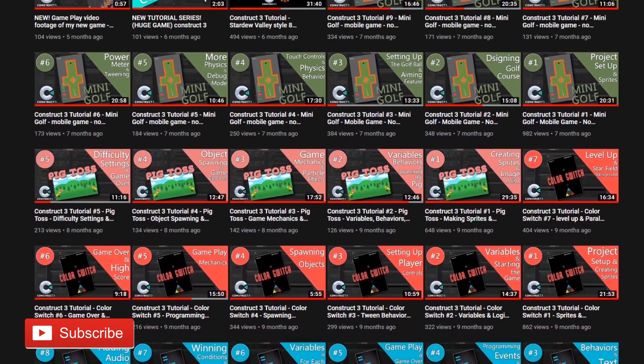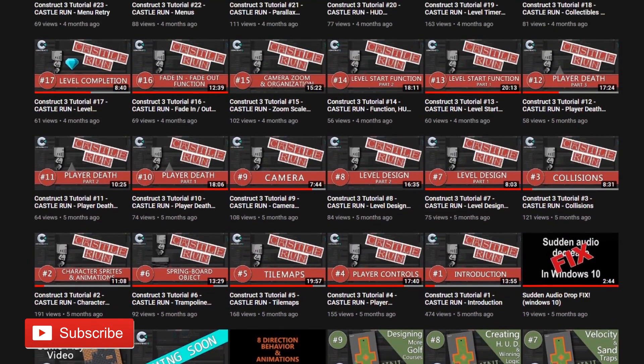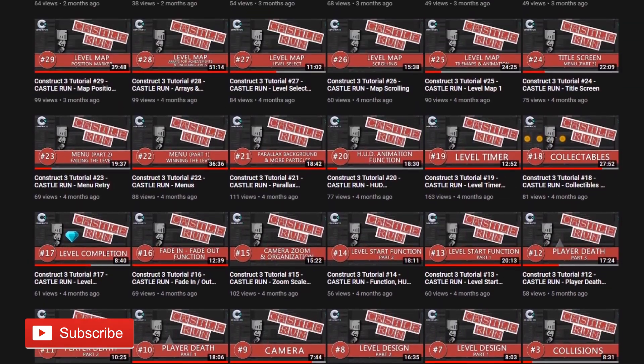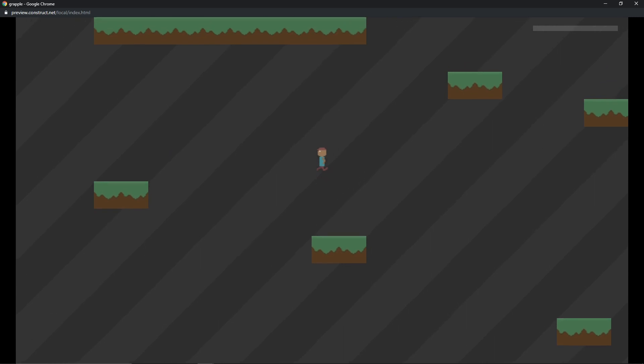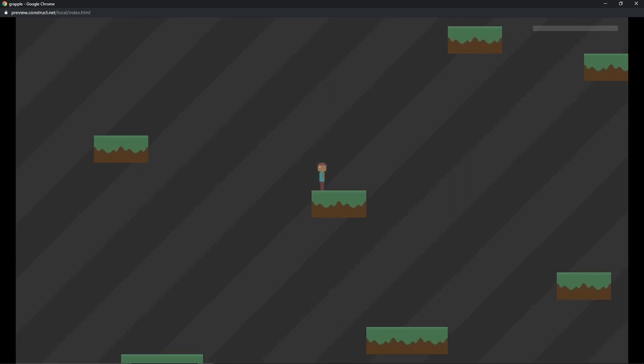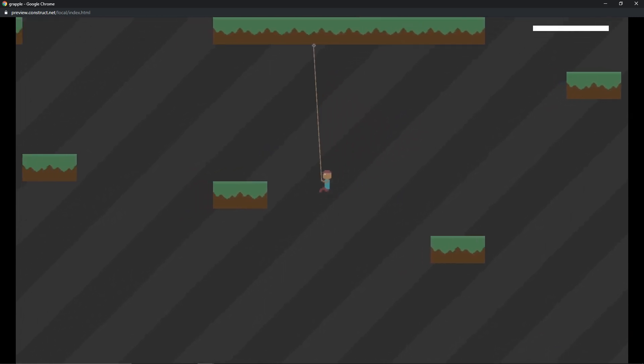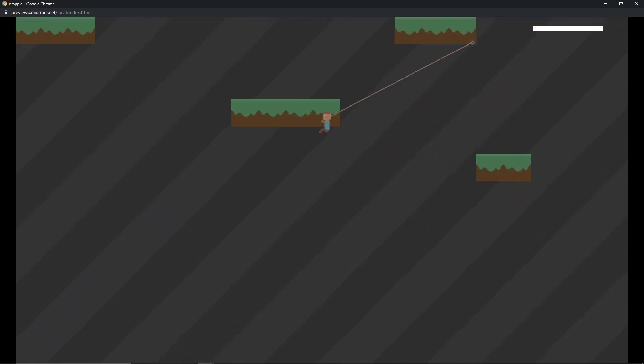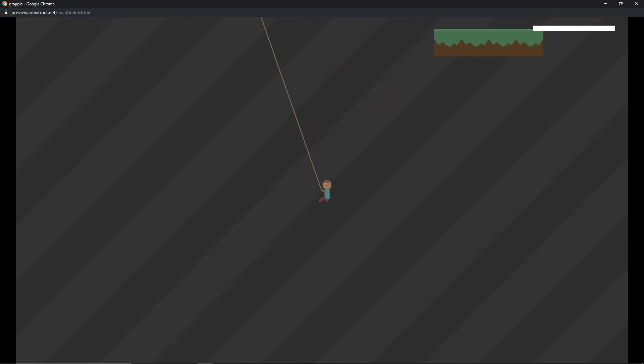Be sure and check out the other tutorial series on this channel to get started making fully featured games in Construct 3. What you are seeing on the screen is a grappling hook mechanic that can be implemented into your current project or even a whole game built around the grappling system itself.